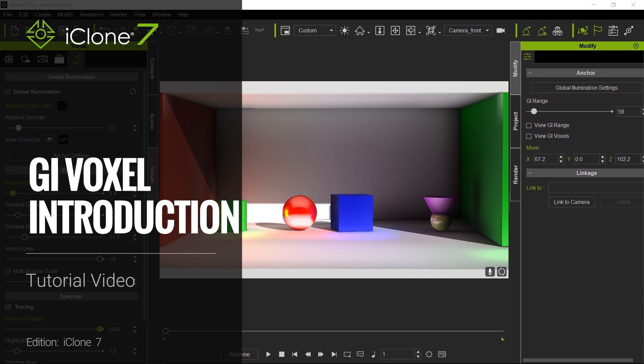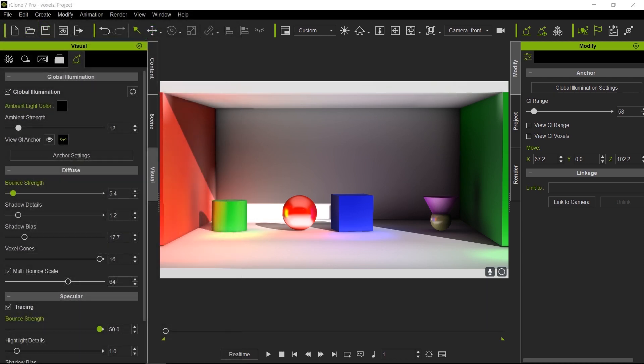Hello everyone and welcome to another iClone 7 Academy tutorial. Today's topic will be GI voxels.